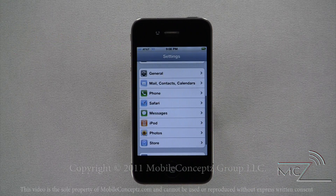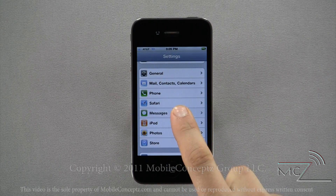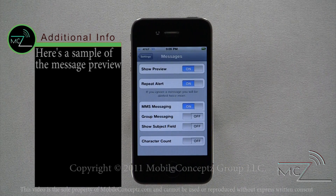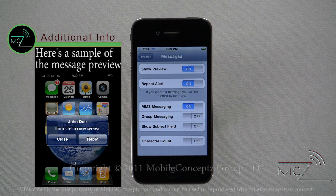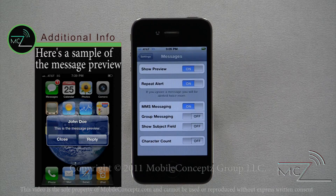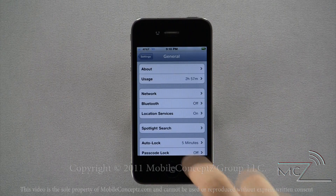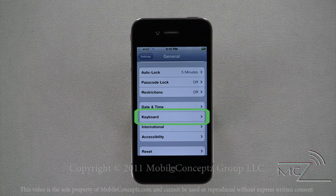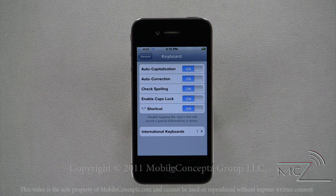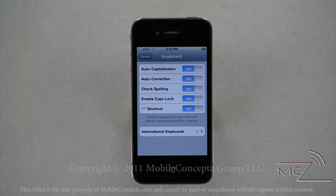Now we'll take you to the Messages settings. Here you can enable or disable different settings for text messages, such as Show Message Preview, Repeat Alerts, Group Messaging, and Character Count. Next, opening the General Settings, you can find the keyboard options. Here you can turn on or off Auto Capitalization and Correction, Spell Check, Enable Caps Lock, and the Spacebar Double Tap to Insert Period shortcut. Here you can also change the language of your keyboard, which can also be found under the International Settings.